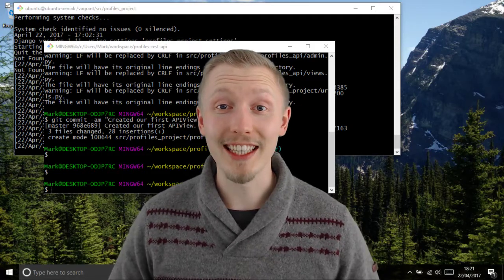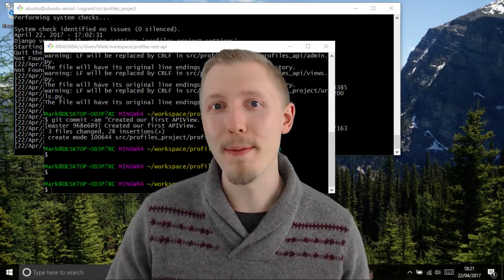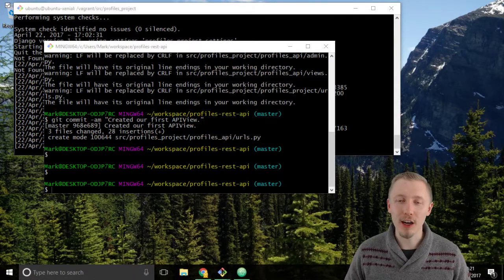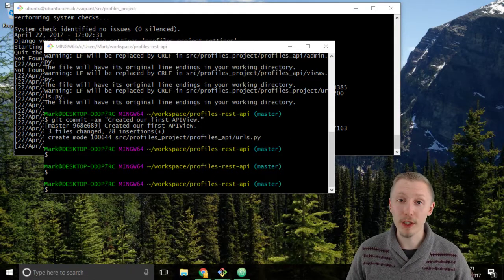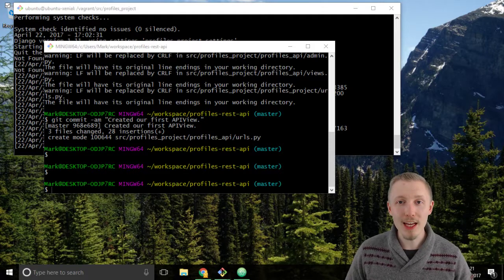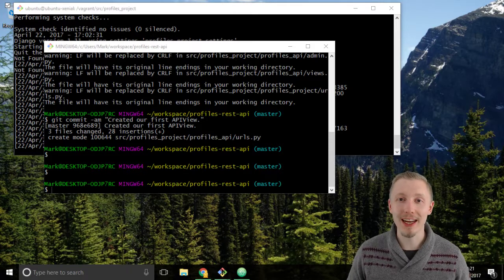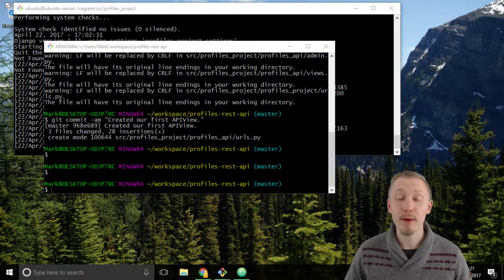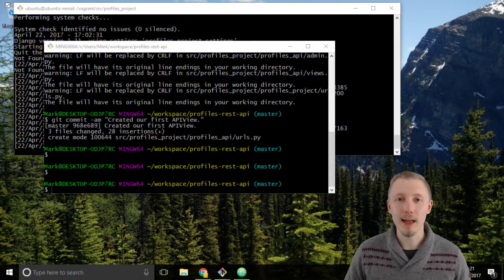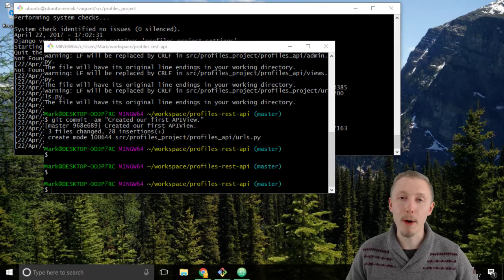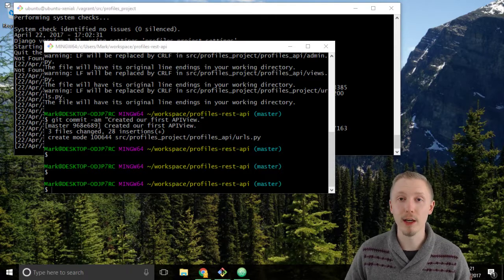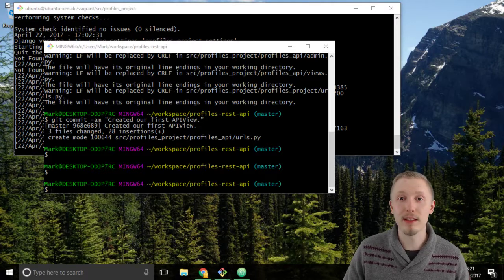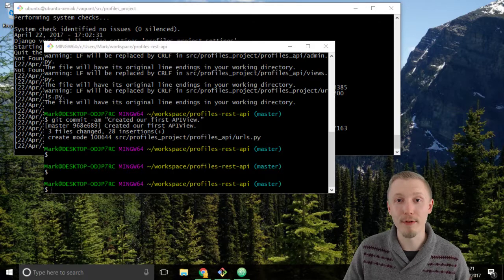Let's create a serializer object for our API view. A serializer object is an object in the Django REST framework that we can use to describe the data that we need to return and retrieve from our API. It basically converts a text string of JSON to a Python object and vice versa. So let's create our first serializer which we're going to use in our API view.